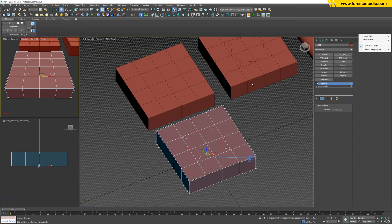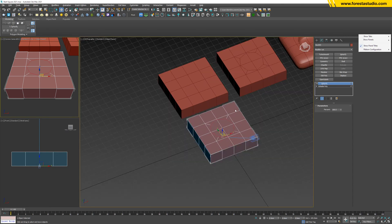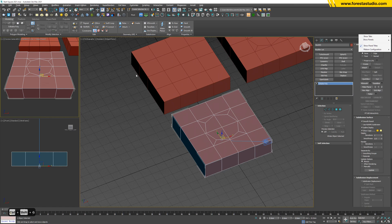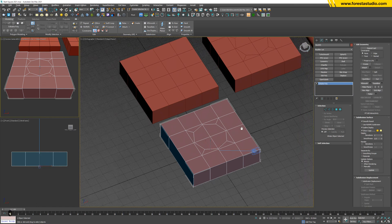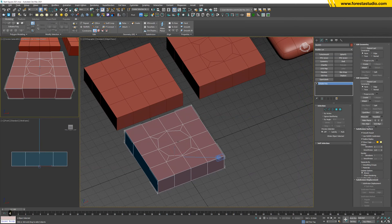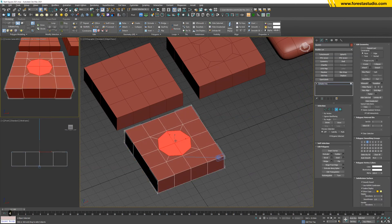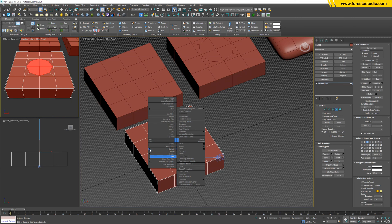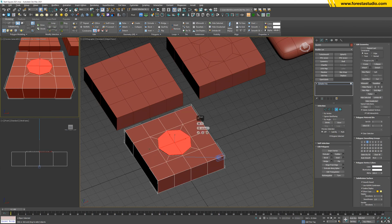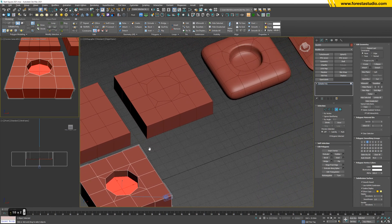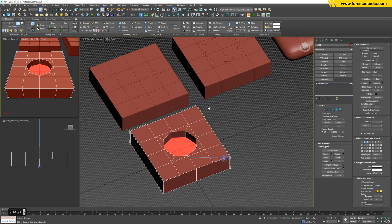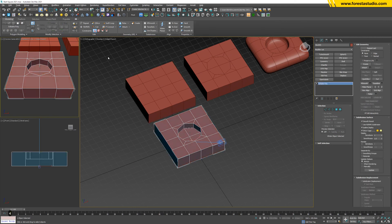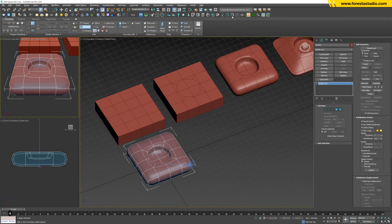That's it, we have step number two. Then I'm gonna convert everything to editable poly. Hit 4, select these planes again. I'm gonna screw down negative 100. And basically we finish step 3.